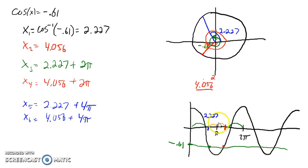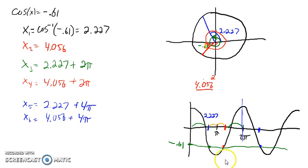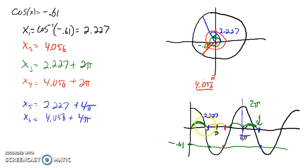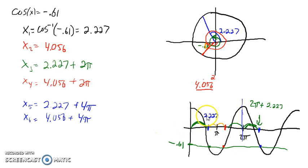You can see this on the graph as well — the third solution is just starting a new period of the same cosine function, so this distance here is going to be the same as the earlier one. This gives us 2π plus 2.227. We can find our solutions using these symmetries.